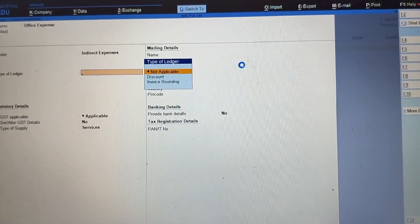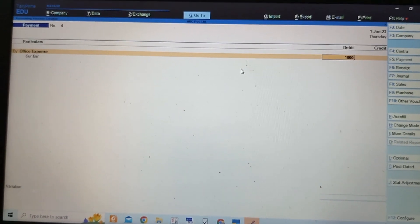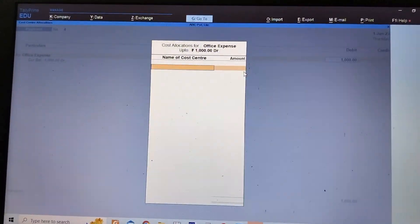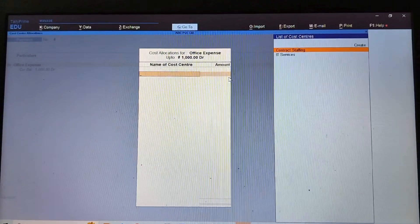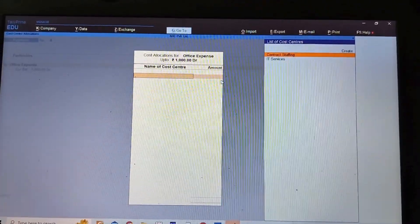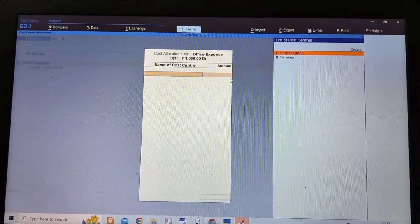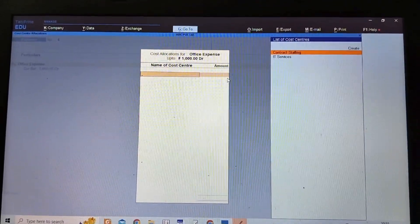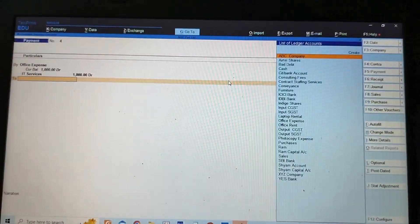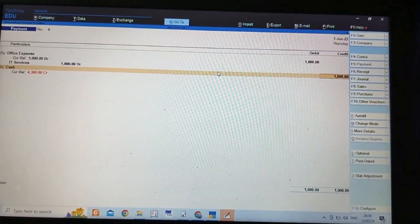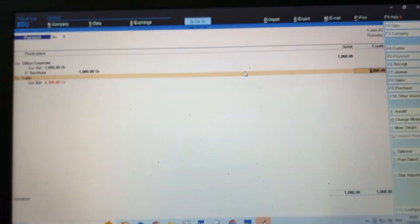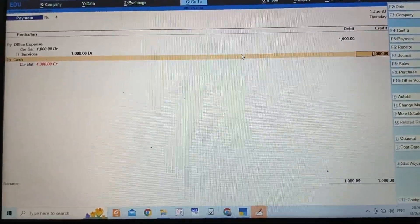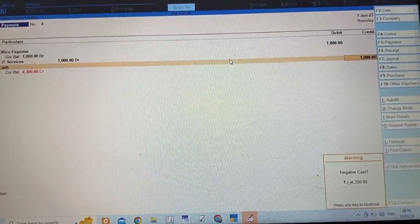Office expense account debit, one thousand. Then select the name of cost center—for which department this cost is incurred. I already taught you about cost centers in my previous videos. Here I am selecting IT Services for one thousand. Then 'to'—either you have to select bank or cash. I'm making payment through cash. For voucher entry, give narration. It's showing negative cash but I am accepting by clicking Ctrl+A.